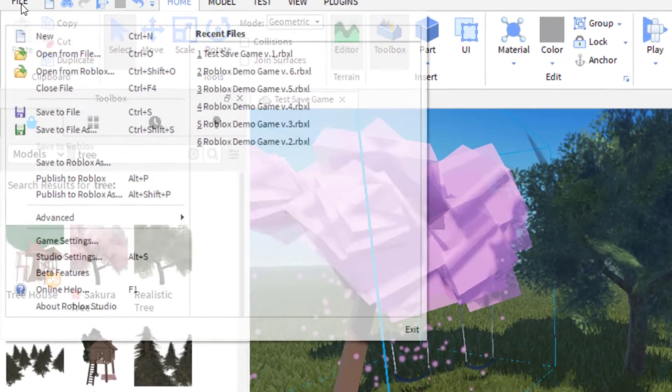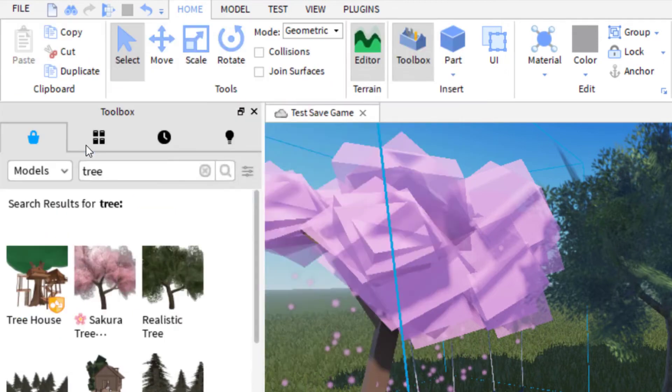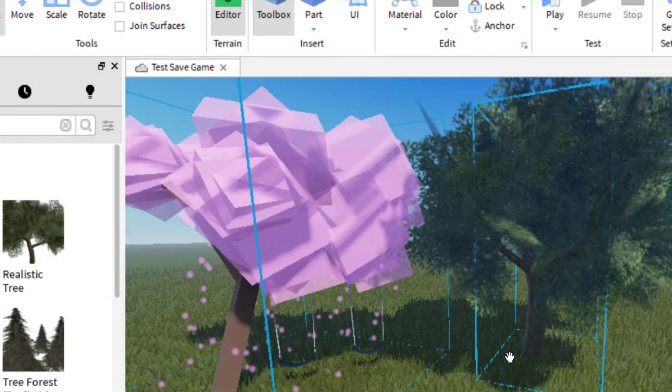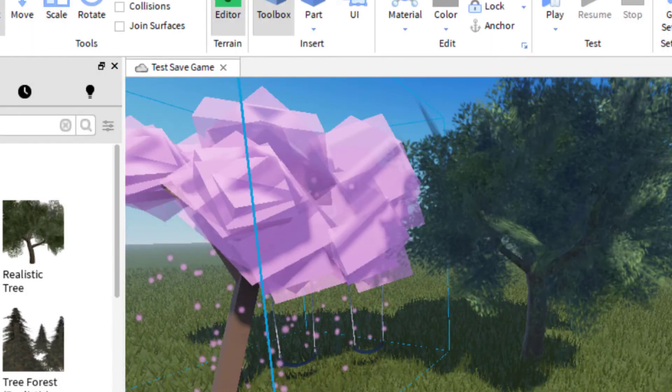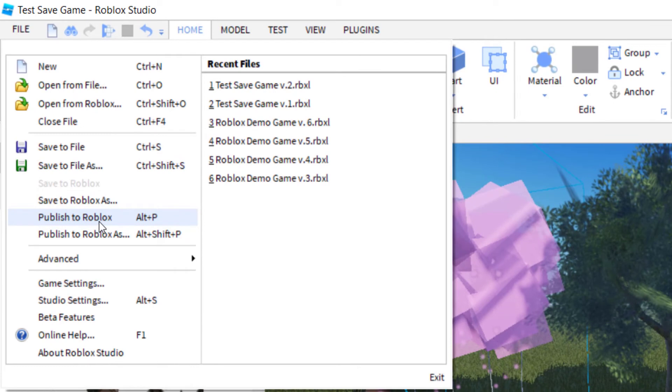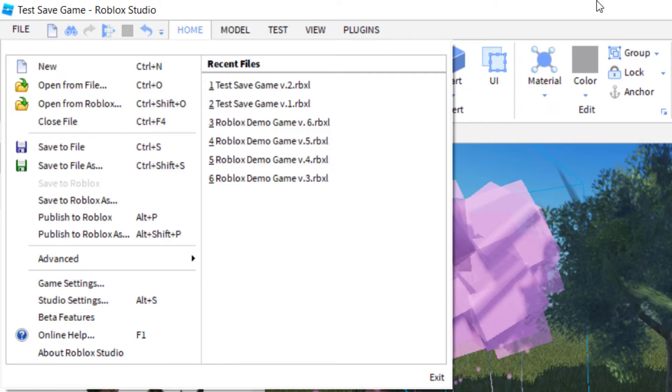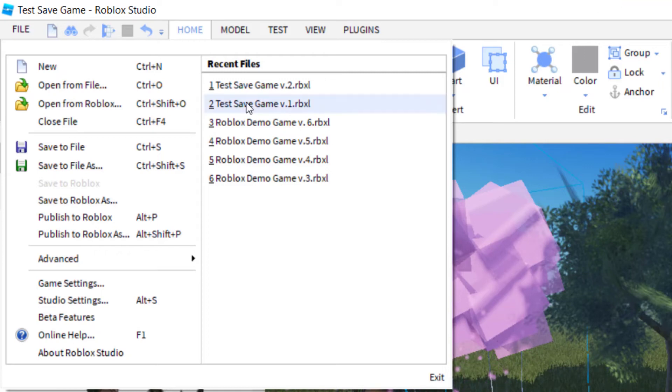So what I would do is I would go up to file and then save to file as because I want to change the name to version 2. So now I've got test save game version 2. And then this way, whenever you go to file and then publish to Roblox, if for any reason when you publish it to Roblox, it does not act the way that you want it to act or it's not working correctly, you can go back to the file on your computer, go back to a previous version, and then make changes to it so that the Roblox file works the way you want it to work.